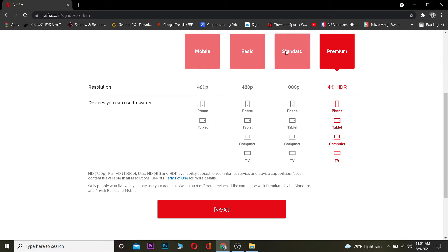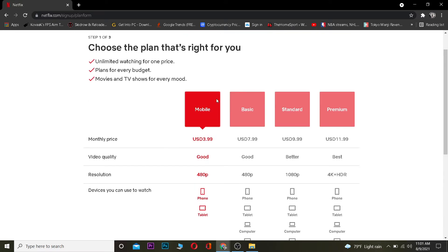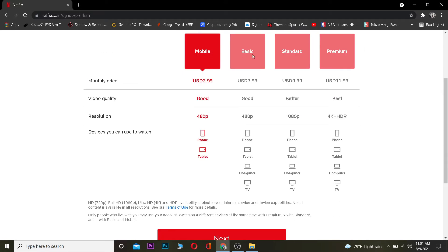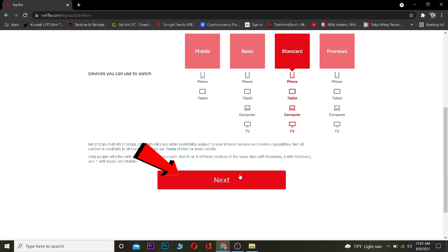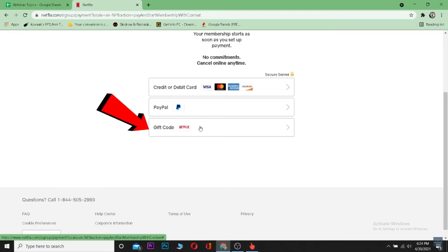Once you click on Next, you want to click where it says Premium, Standard, Basic, or Mobile - you can choose whichever you want. Let's say I'm going to go for a Standard one and click on Next.